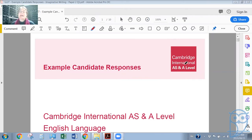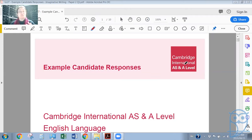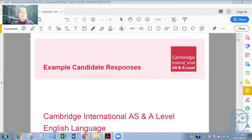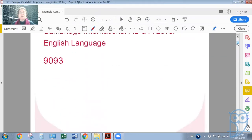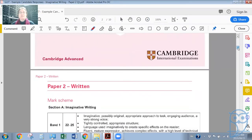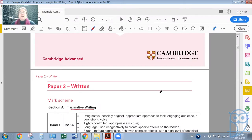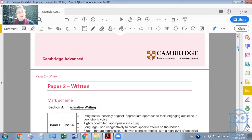So we've been looking at these example candidate responses. The last two lessons we've been looking at paper one passages where you have to give a commentary and then create some sort of directed writing. But now today I'd like to look at paper two. This is going to all be about imaginative writing.